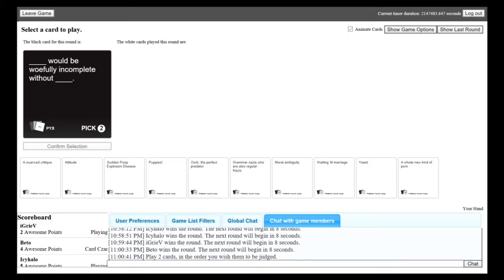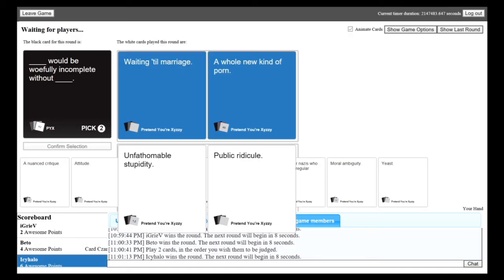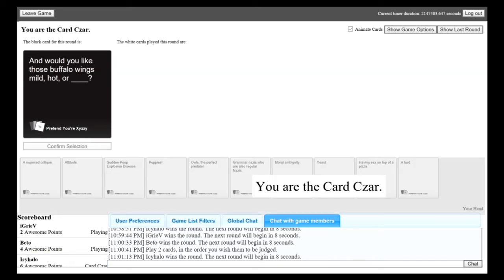Blank would be woefully incomplete without blank. Waiting till marriage would be woefully incomplete without a whole new kind of porn. Unfathomable stupidity would be woefully incomplete without public ridicule. Porn wins. Dammit. Yay! Then again, Matthew, what do you think about it? Well, porn usually wins. Porn always wins.